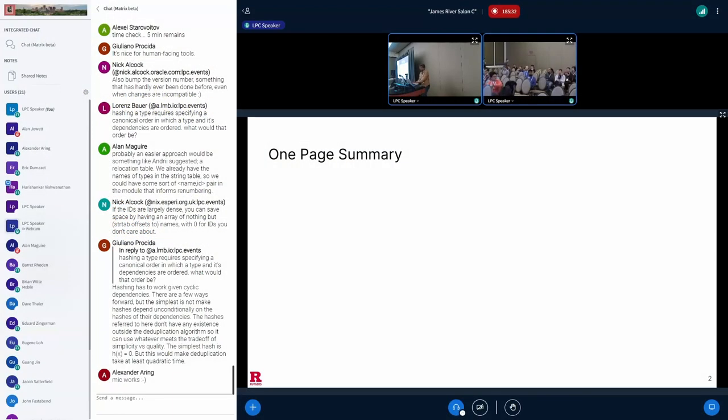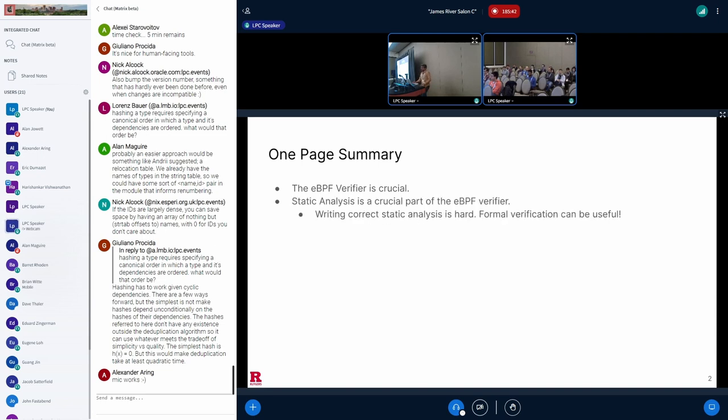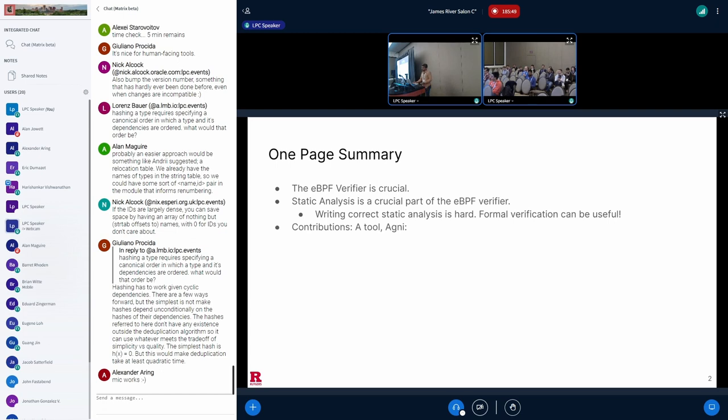Here's a quick summary of my talk. The eBPF verifier is essential to the safety and security of the eBPF ecosystem, and static analysis is a crucial part of this eBPF verifier. But despite our best efforts, writing correct static analysis is really hard, and this is where formal verification tools can be put to good use. We present a tool called Agni, based on formal verification, that automatically checks the correctness of part of the static analysis in the verifier on every commit.